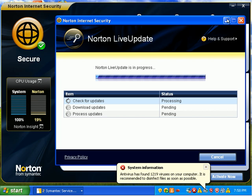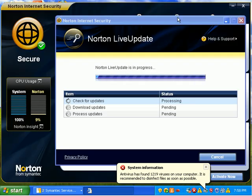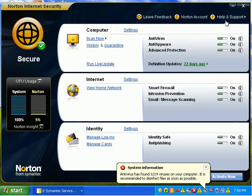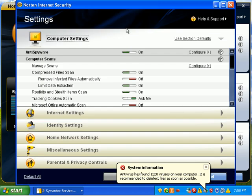No that's live update. Still checking for updates. I don't know if you can see this stuff but